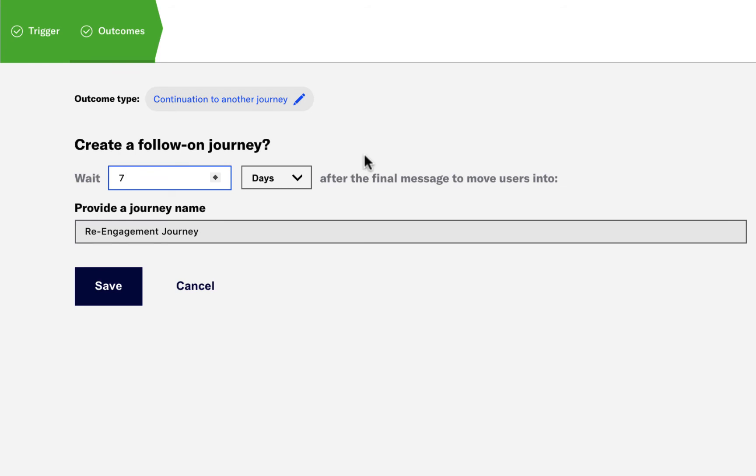During this seven-day wait period, if the customer performs any of the conversion or cancellation events, they'll be routed to the associated follow-on journeys.